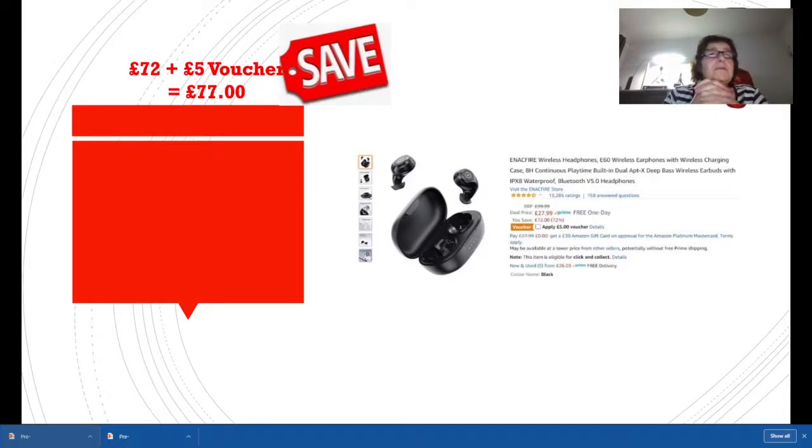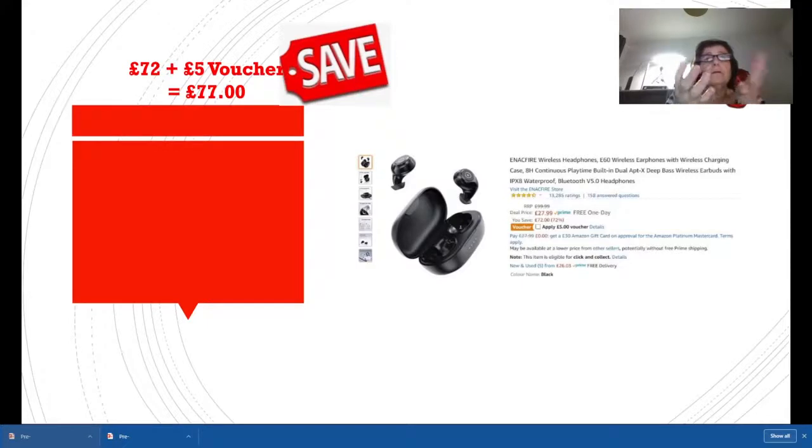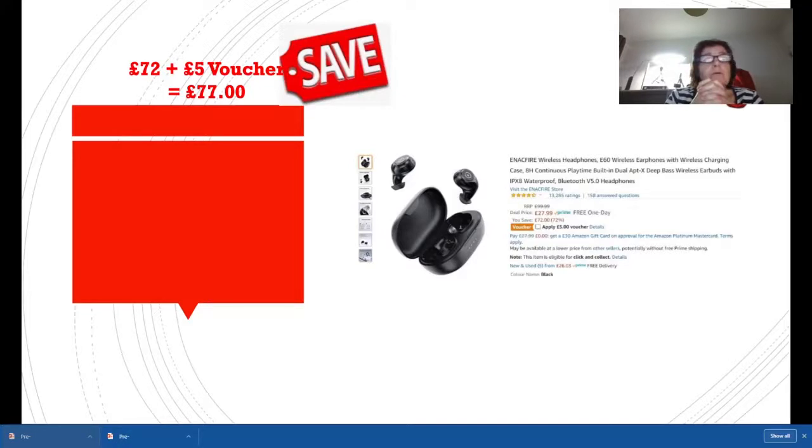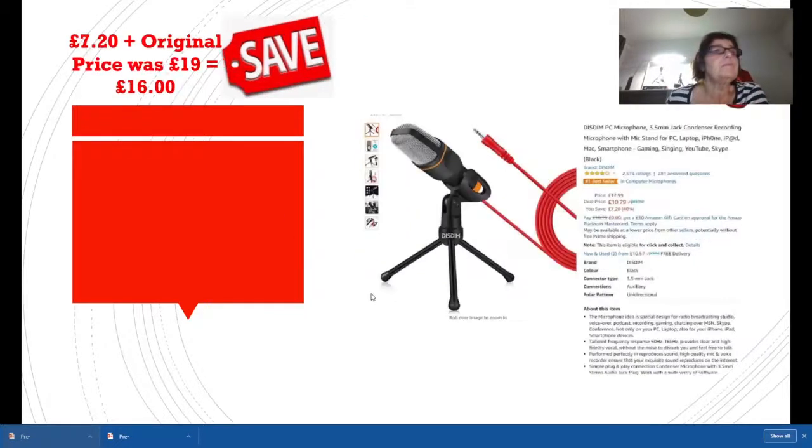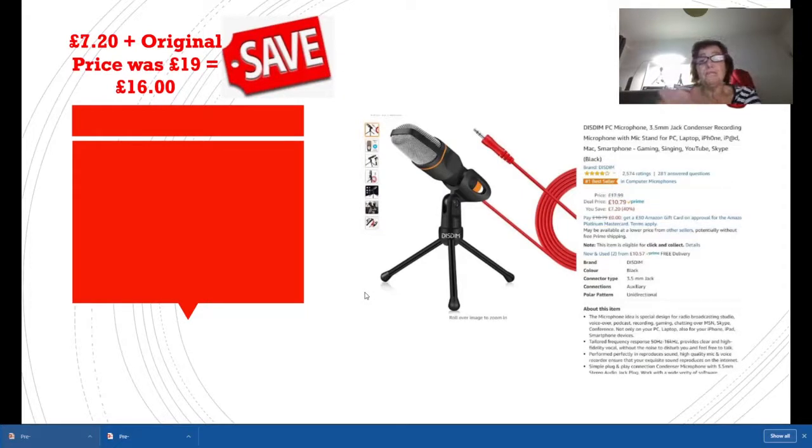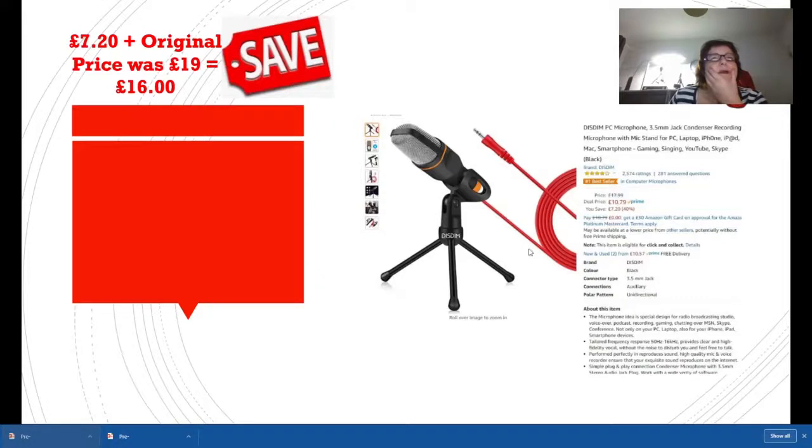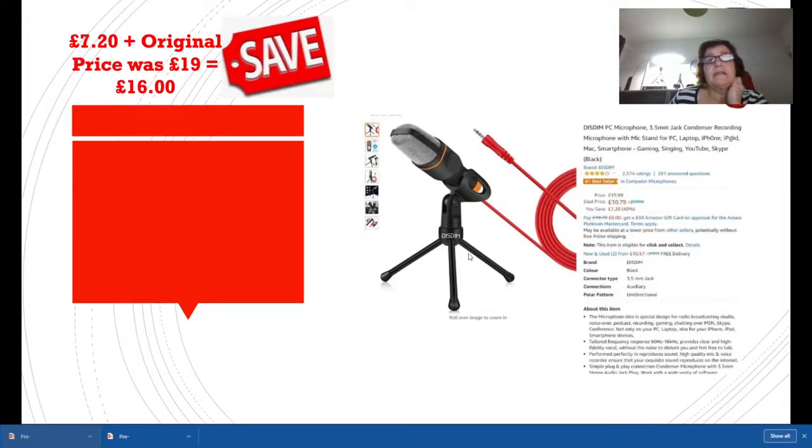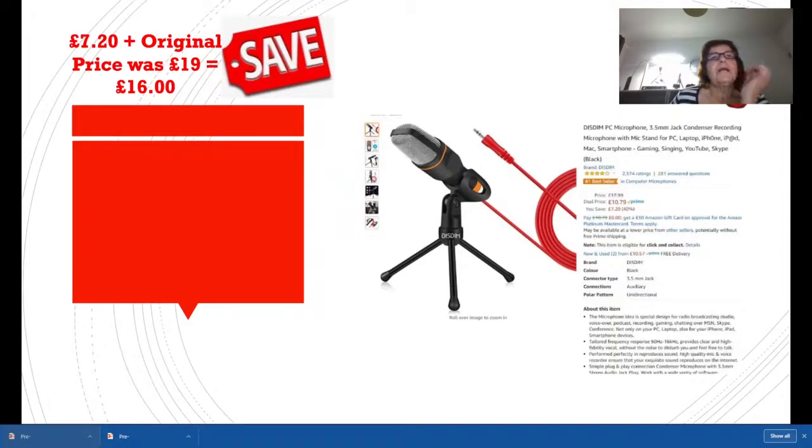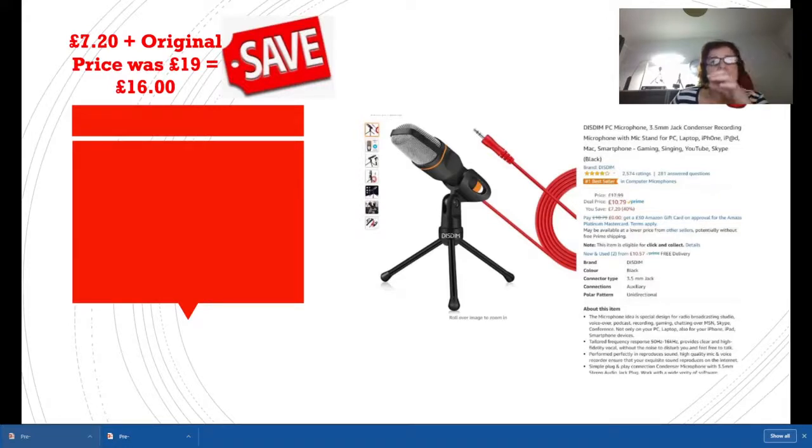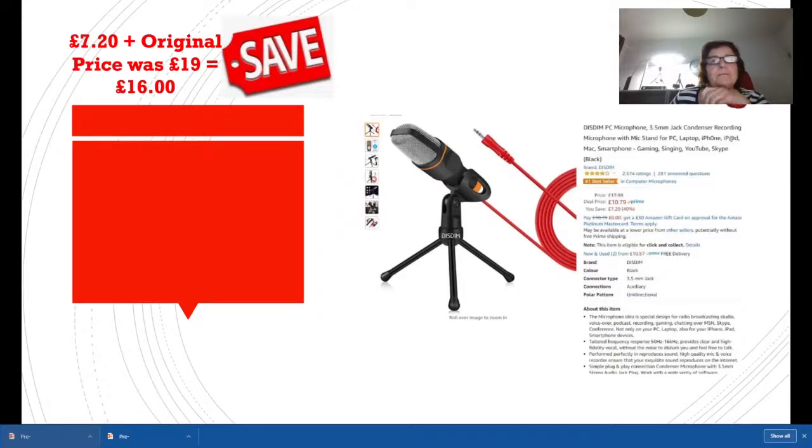I've reviewed these earphones before and they were very good, middle of the range earphones, very good price. I would buy these, I'm going to buy another pair. So yeah, snap this one up. The price was £17.99 and the deal price is £10.99, so you're saving £7.20. But I bought this a few months ago and the original price was actually £19, so the deal went from £19 down to £17.99 down to £10.79, so it's actually a savings of £16. Very impressed by that, though I didn't get this bargain. You win some, you lose some.